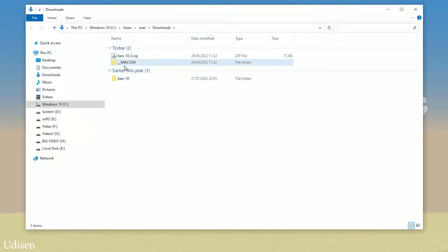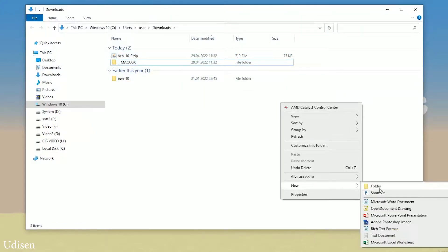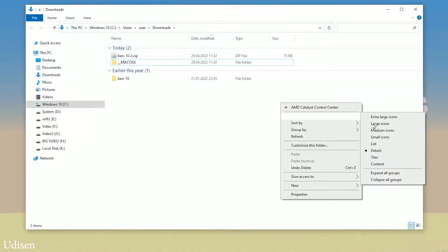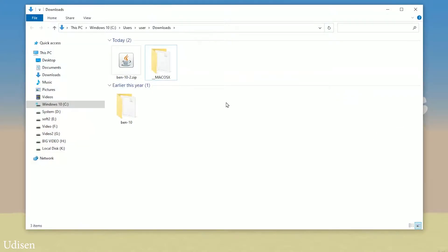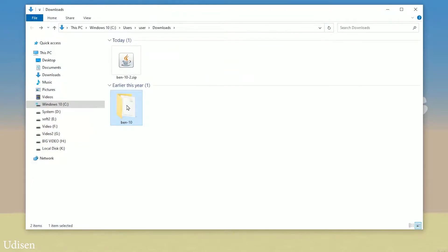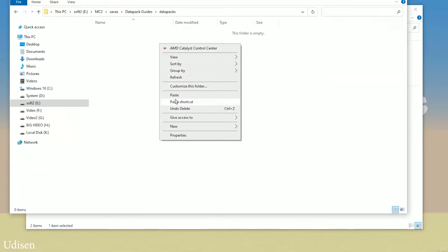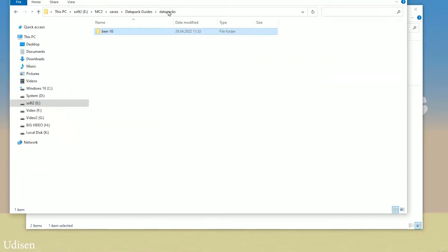You will find a Ben 10 folder and a Mac OS X folder inside. Check that you have the correct Ben 10 folder — double check, yes, it is the right folder. Copy this folder and drop it into your datapacks folder.